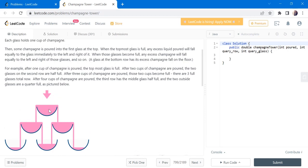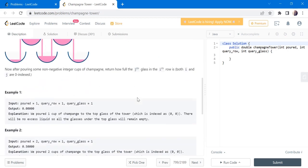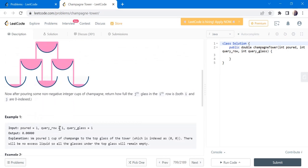The champagne is poured into the very top glass. After the first glass is filled, exactly half of the liquid will flow to the left side and half to the right side. Once those two are filled, the next row's glasses will be filled, and so on till the hundredth row. They give us the number of glasses poured into the top glass, and we have to return how much champagne will be in the glass at a particular row and column.